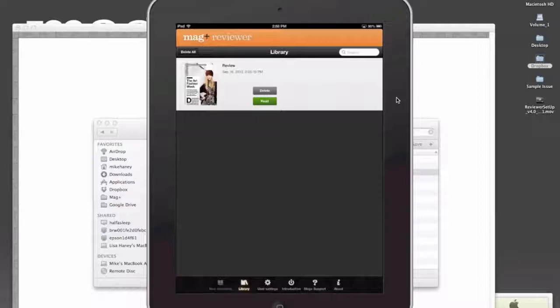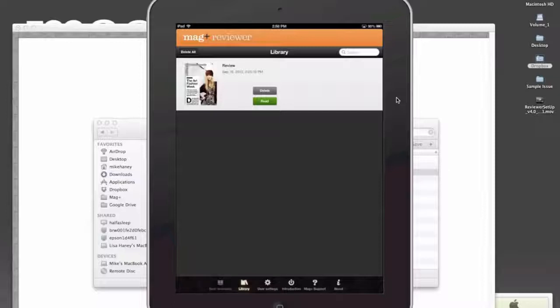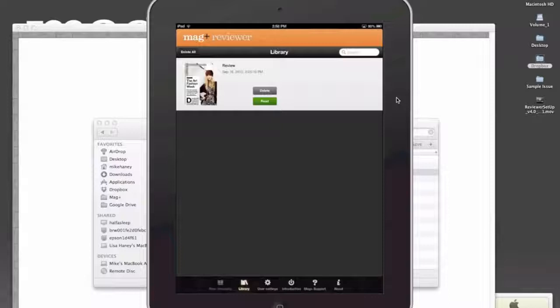As you saw probably in the introduction of the Magplus Reviewer, the primary thing you're going to use the reviewer for is to review the work that you're creating in InDesign directly on your device.